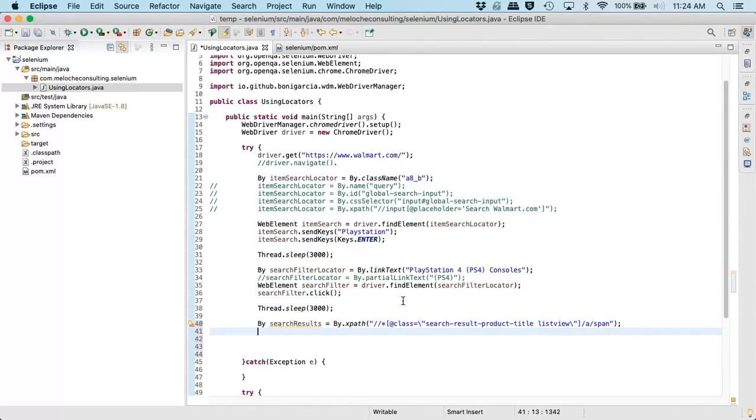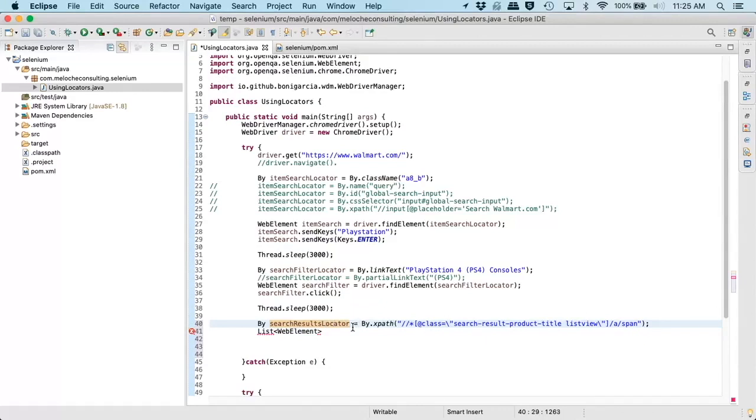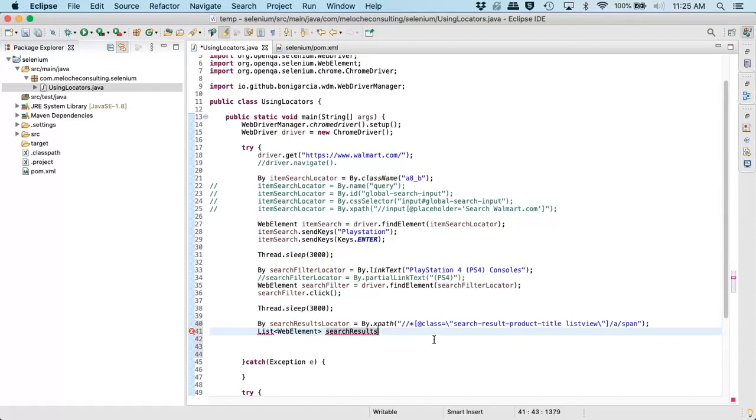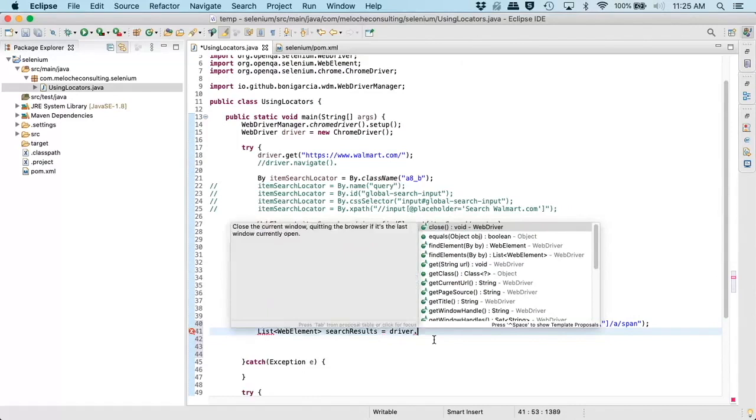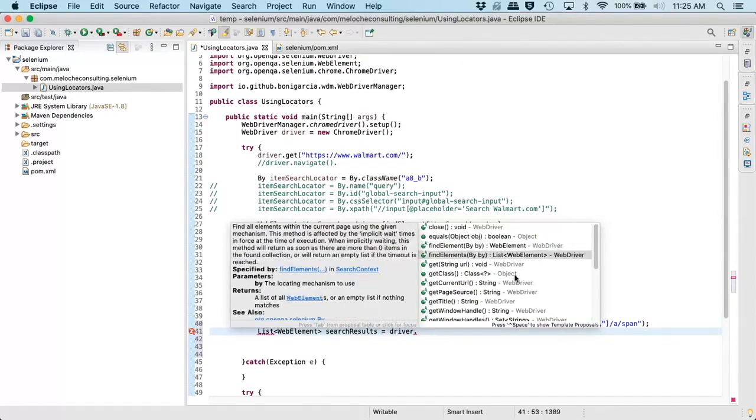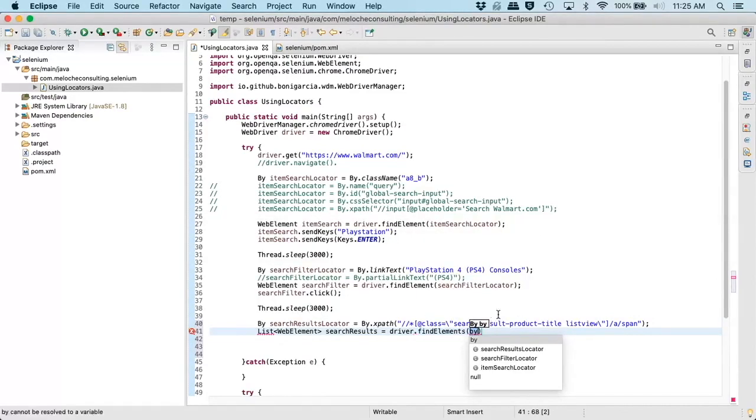And let's actually use the other find method. So once we are on this page, once we have our results, we can do another file locator. And this is going to be search results equals by.XPath.